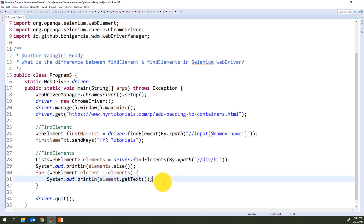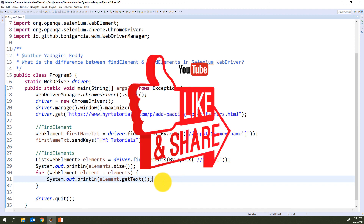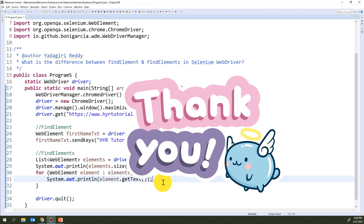So that is the difference between findElement and findElements. I hope you enjoyed this video. If you like it, please hit the like button and don't forget to share it with your friends. Thank you guys, bye bye.